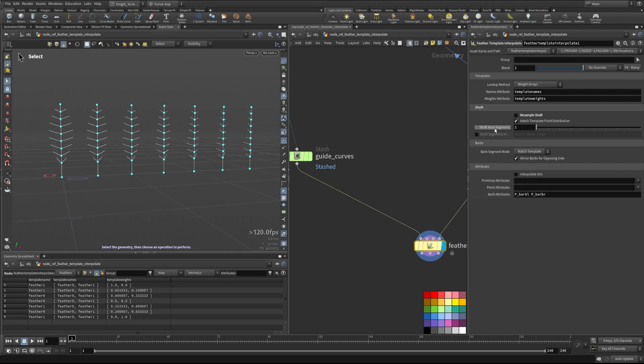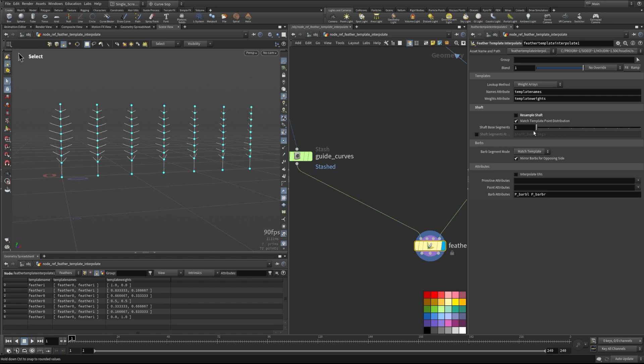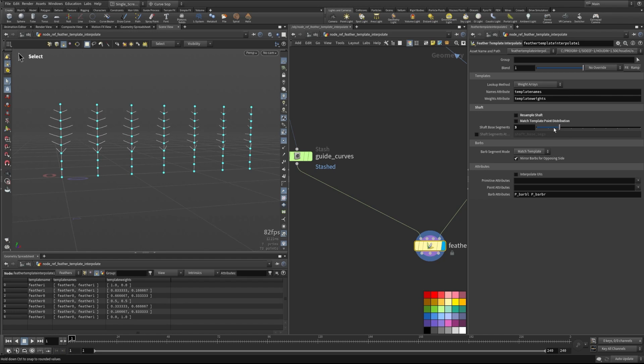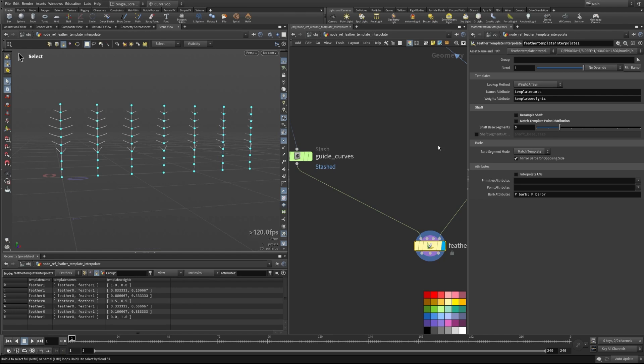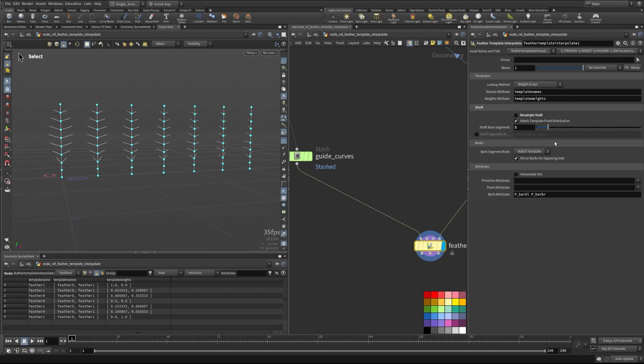The other thing we can do is change the number of shaft base segments and how this works is it'll either allow you to shift more segments to the base, or if we don't match the template point distribution, this will say that the shaft is, in this case, three segments up and then the feather starts. So we can kind of grow the length of this, the base of our shaft here. So that's what this is specifically showing.